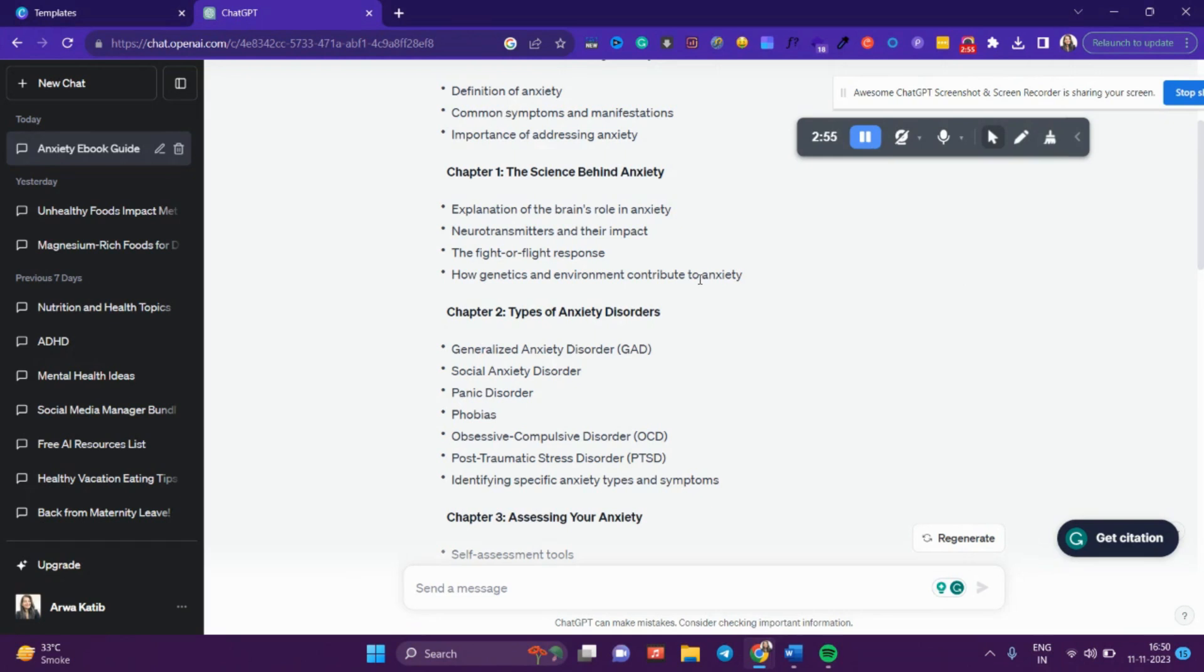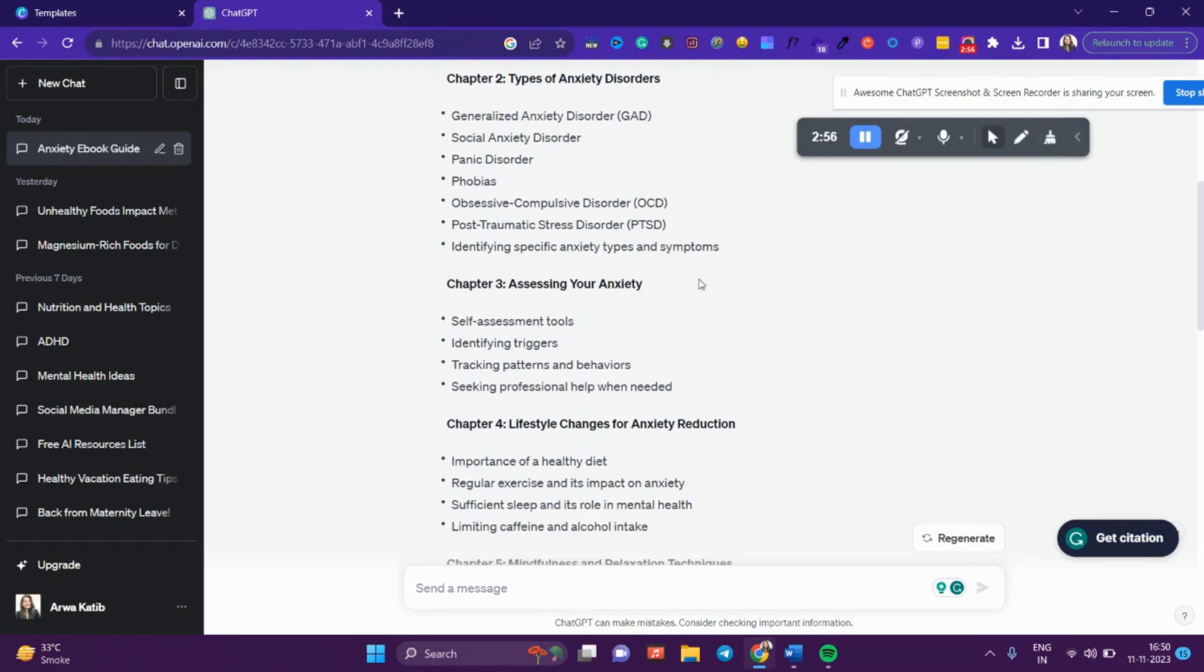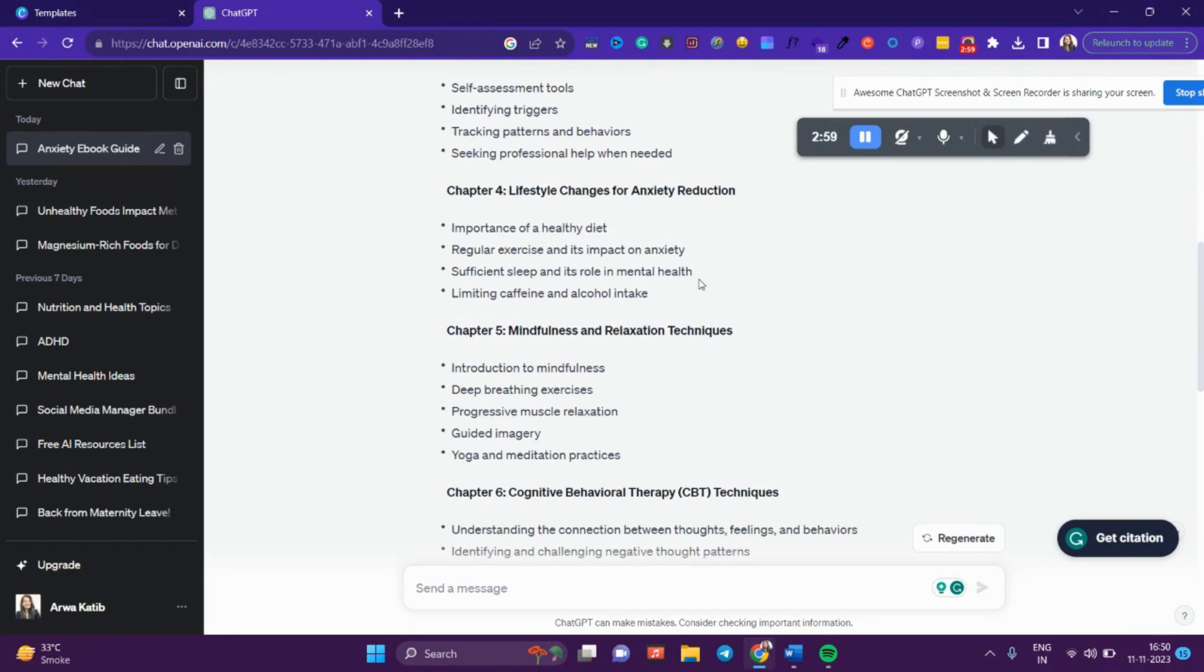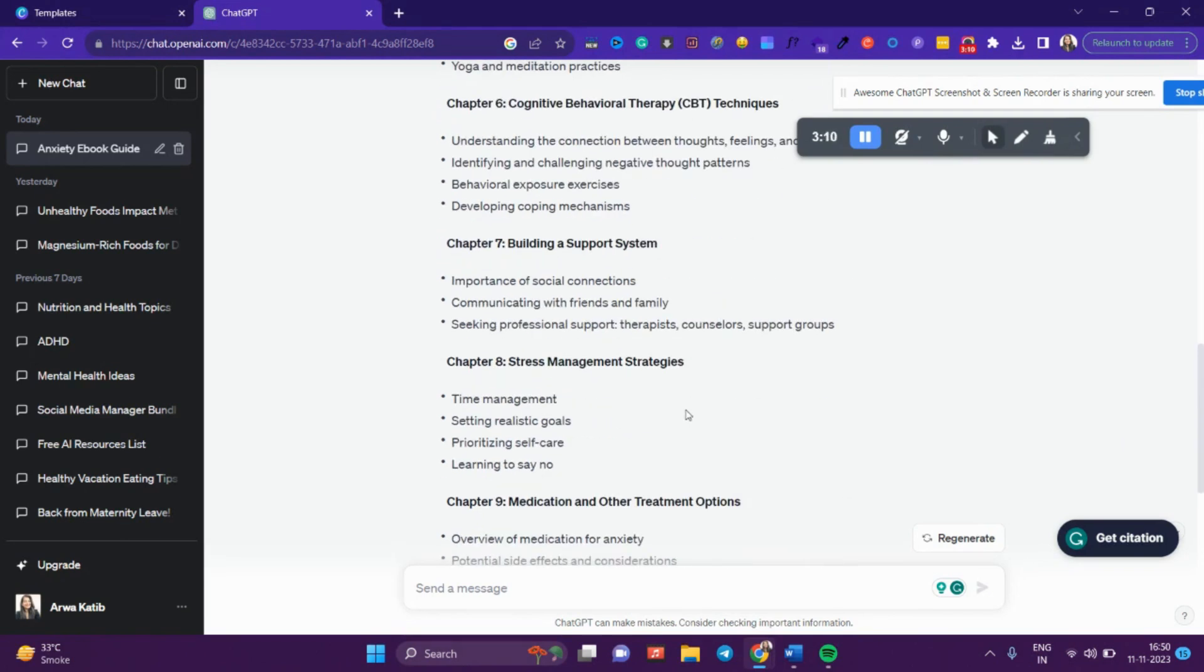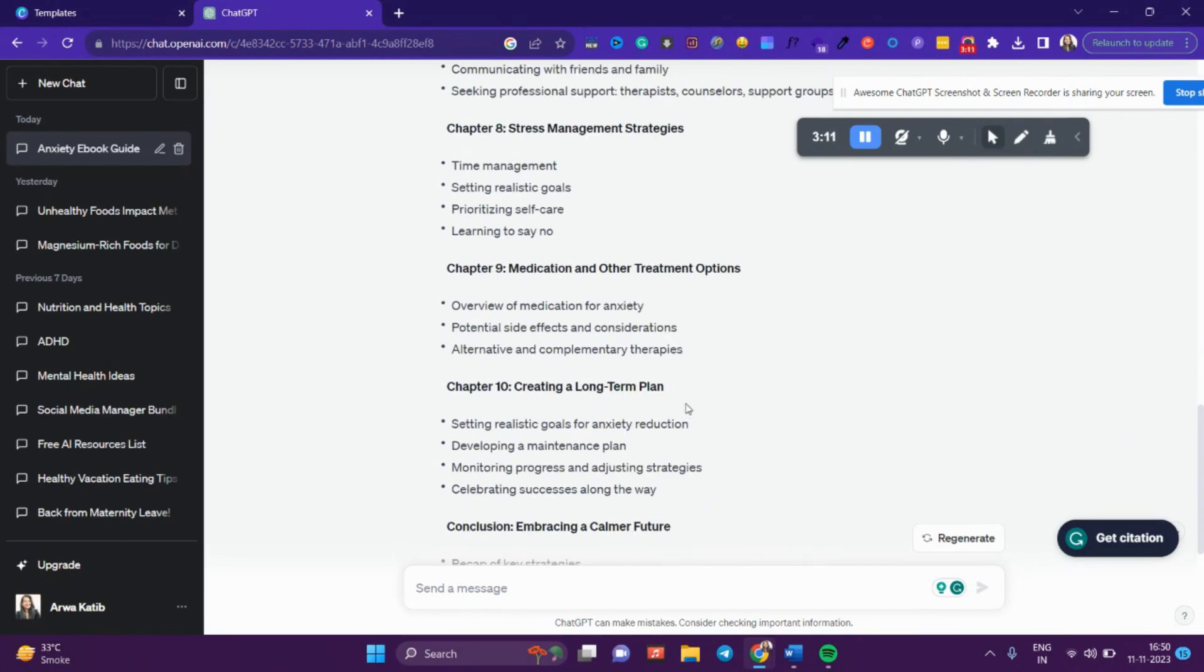In this way, it has divided the chapters. If you're an expert therapist, you can change the chapters as you want. Add something, remove something—just copy-paste this into a Word document and then change the titles and topics that you need.